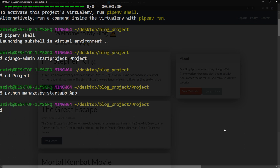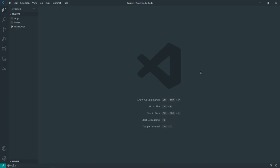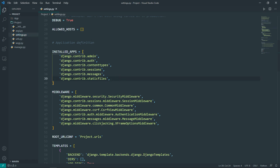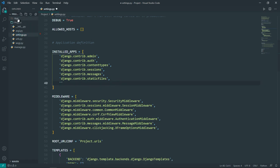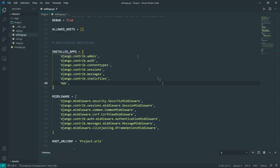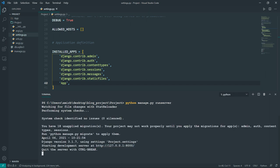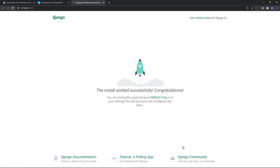Now I'm going to open the Django project using Visual Studio Code by typing 'code .' and hitting enter. The first thing we need to do is add the application in settings.py under INSTALLED_APPS — add 'App', or whatever name you gave your application. Let's run the server to make sure everything is working: 'python manage.py runserver'. We have the default Django page, so everything is fine.